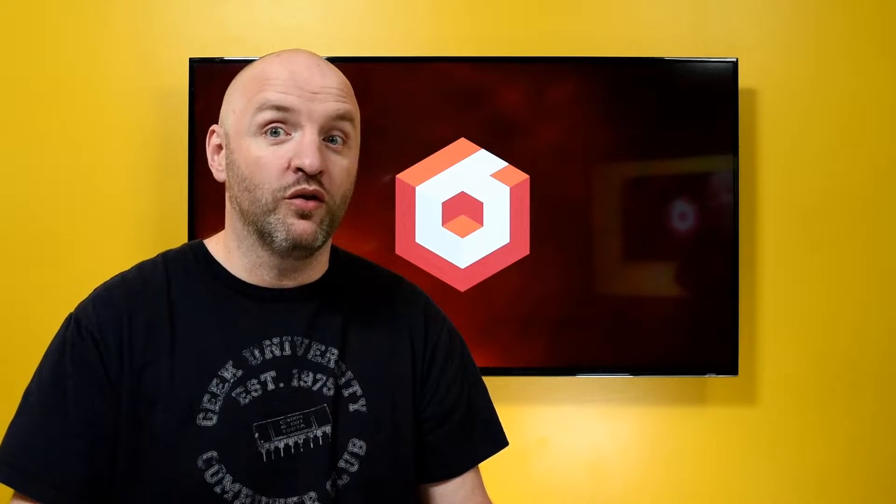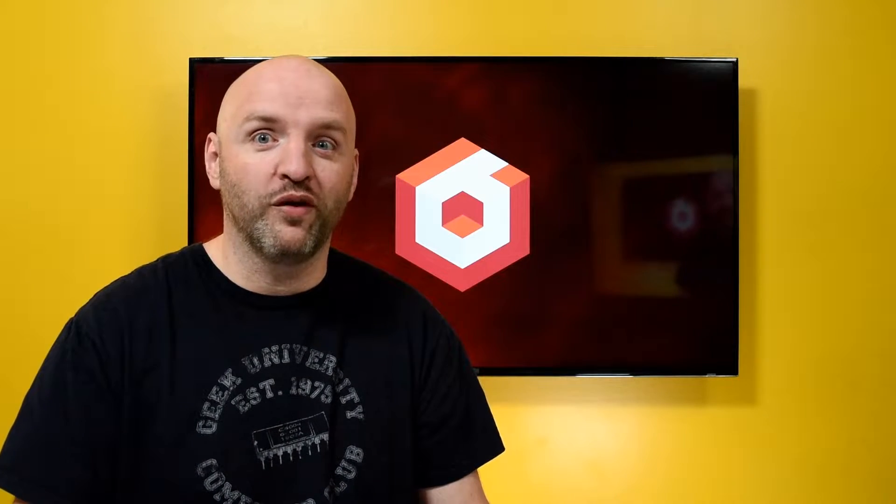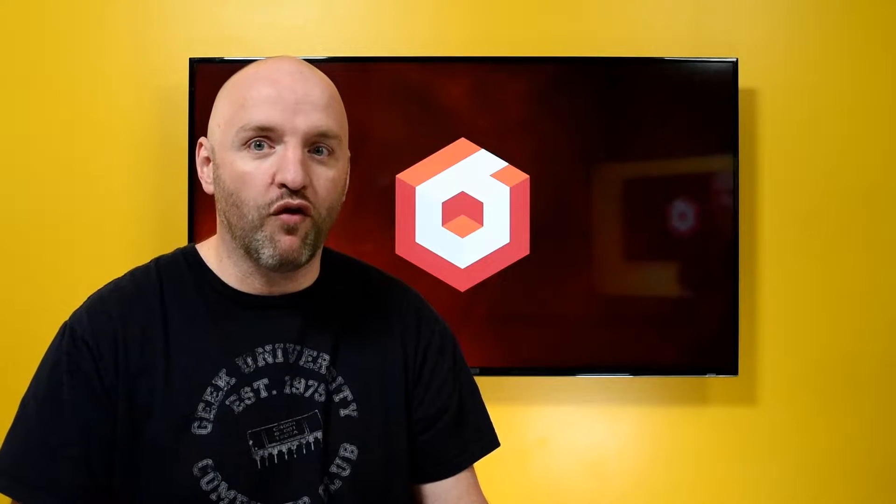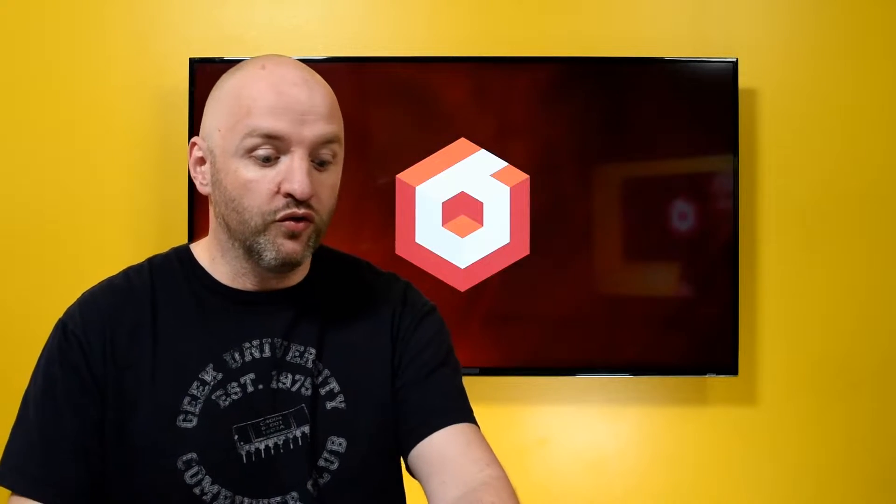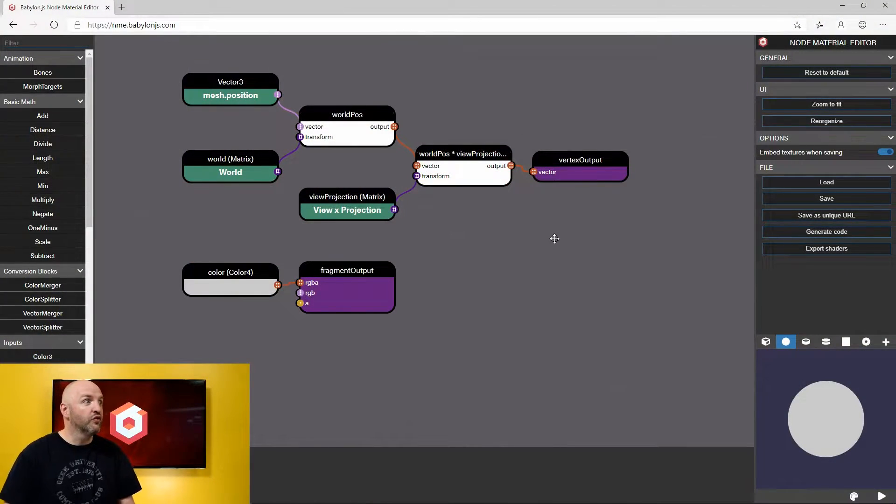Hello everyone, welcome to a new Babylon.js video. Today I'm going to talk again about the Node Material Editor just because I love it and also because I am currently working on it and we are working hard to make sure that we have everything ready for 4.1. So you know what, let's jump into the Node Material Editor.